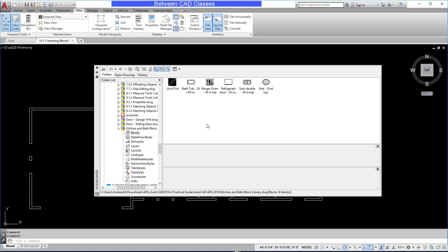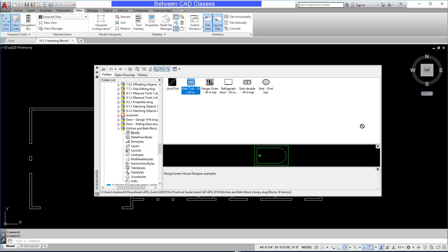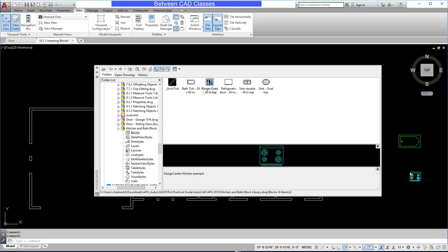If I wish to use any of these blocks, I can just simply click and drag them out into my current drawing. As you can see, it's going to create a local definition of each of these items.